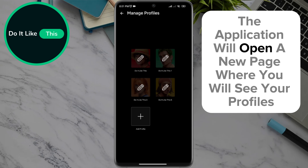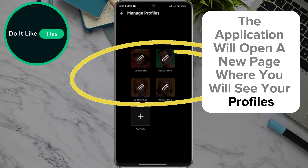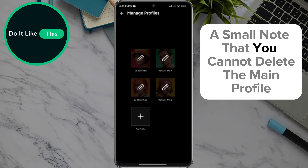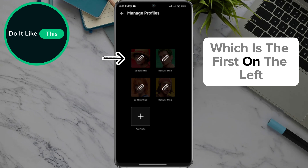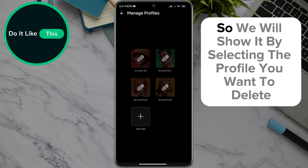The application will open a new page where you will see your profiles, along with a small note that you cannot delete the main profile, which is the first on the left, but the others can be deleted, so we will show it.